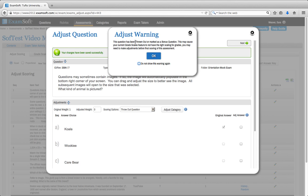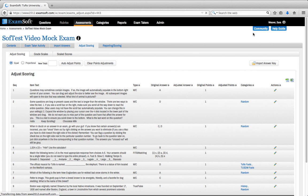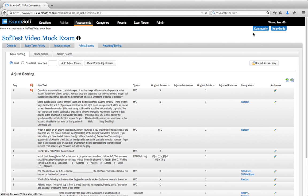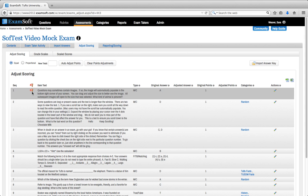This will bring up a warning saying that your exam is going to be completely re-scored. You can click OK. And then you'll see your changes have been saved successfully. At this point you can close out of the window. And you'll notice that since we threw out this question, it's now marked with a little red flag.